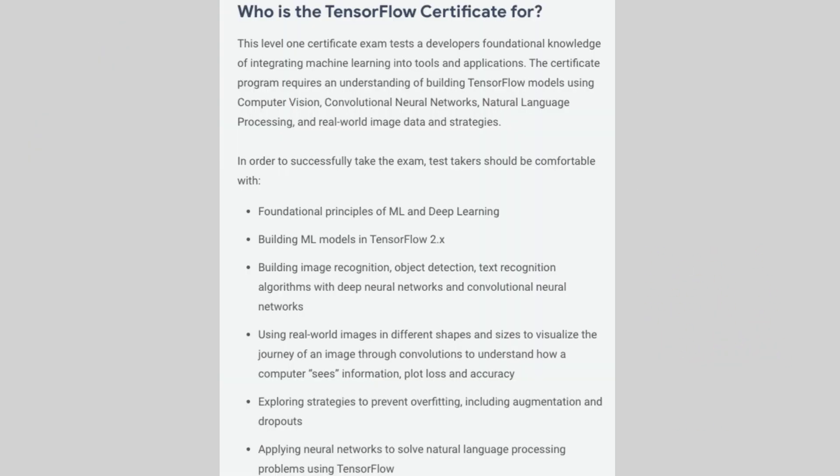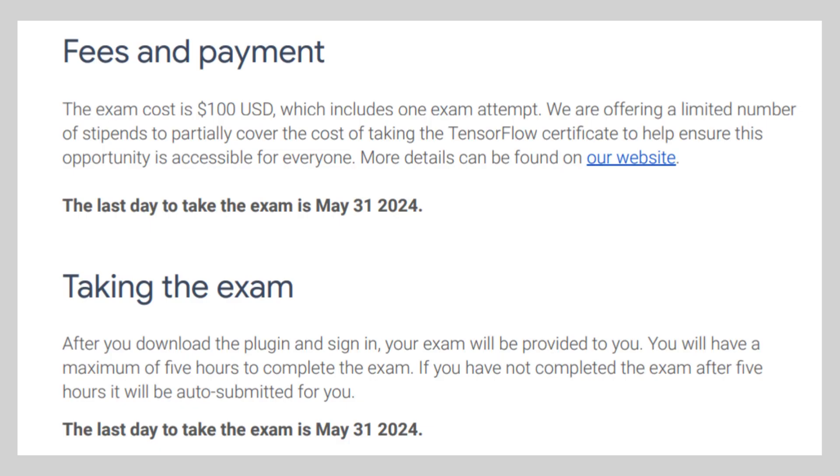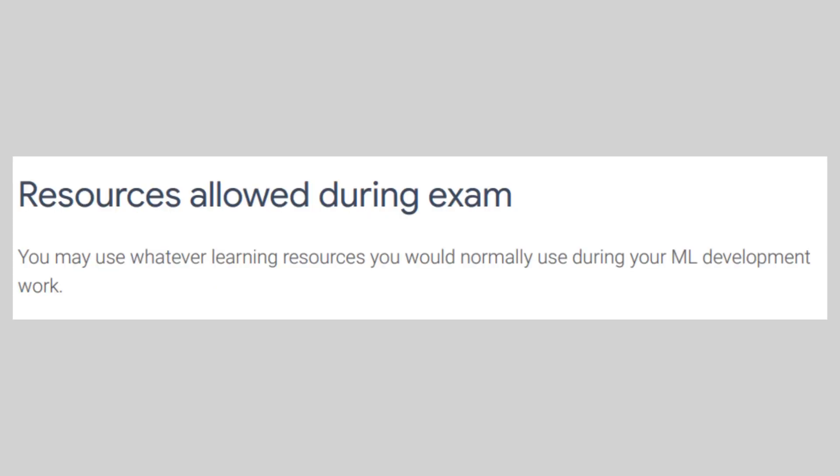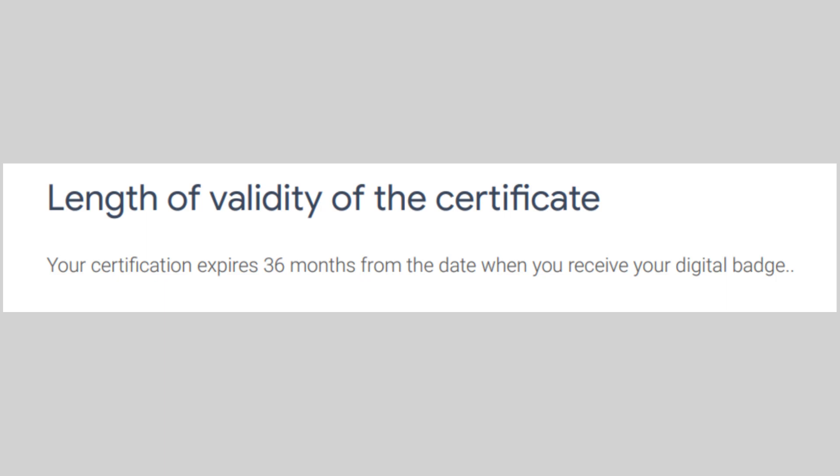It is a level certificate exam that tests a developer's foundational knowledge of integrating machine learning into tools and applications. It tests students in their ability to solve problems by building models using TensorFlow 2.x. It costs 100 US dollars for one exam attempt, and the exam has a time limit of five hours to complete. You may use whatever learning resources you would normally use during your ML development work. Do note that the certificate is valid for three years from when you receive your digital badge.